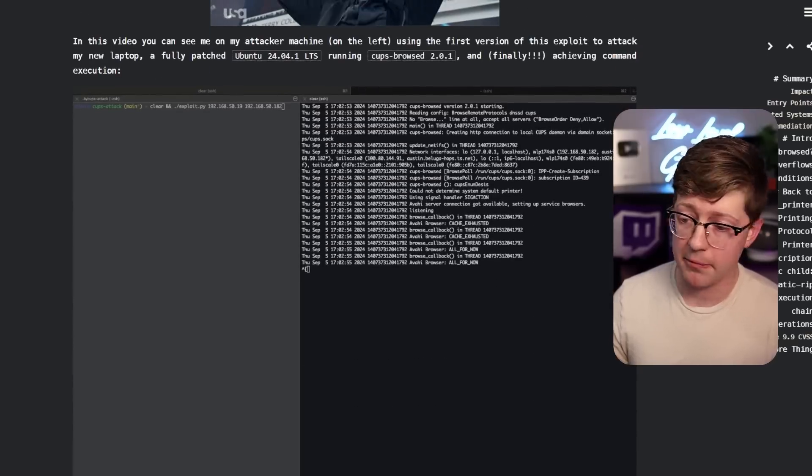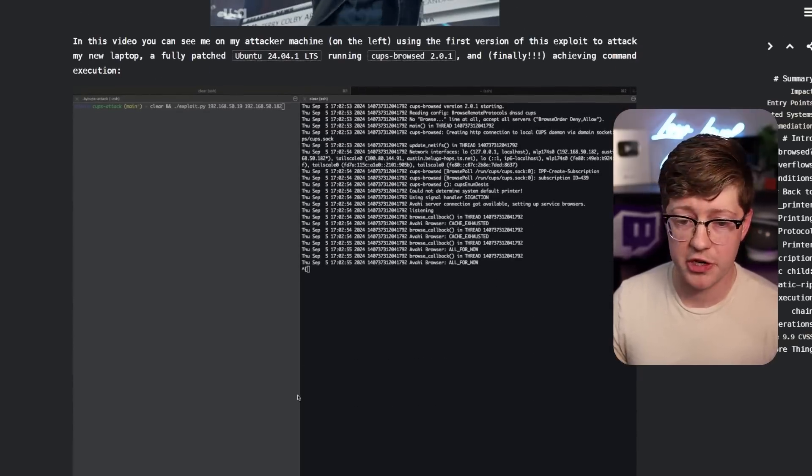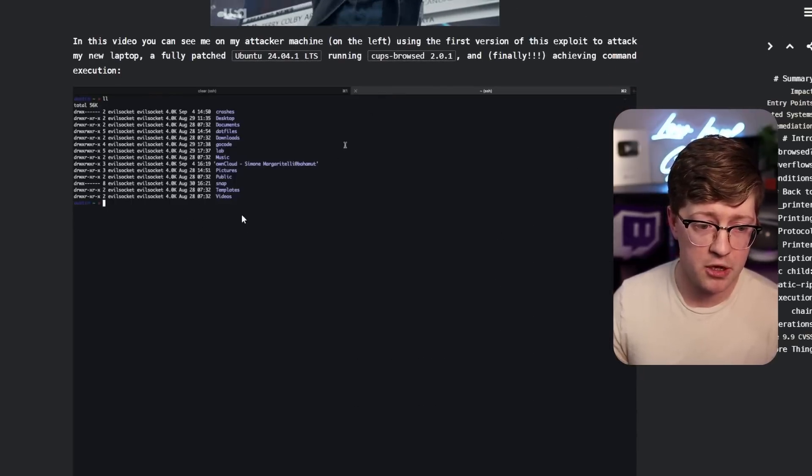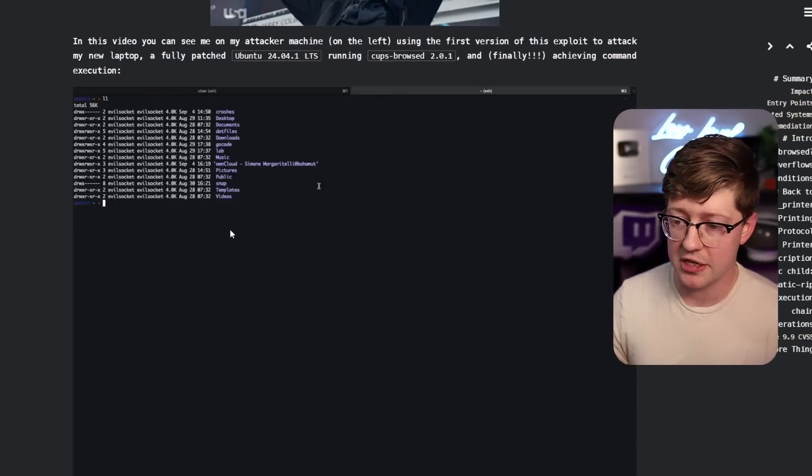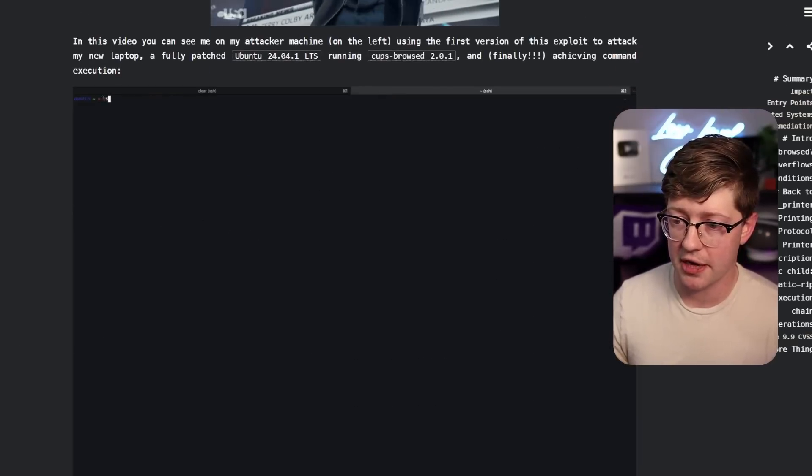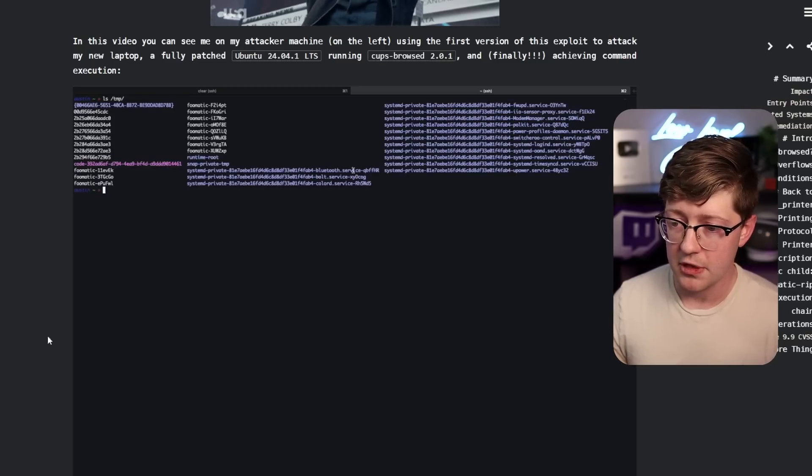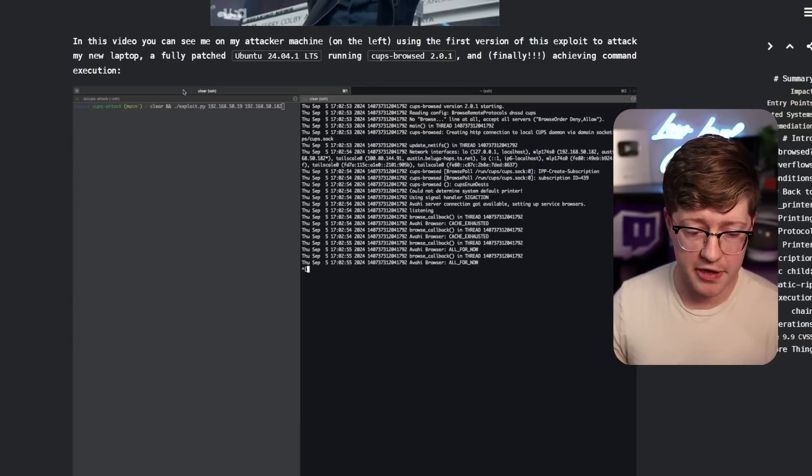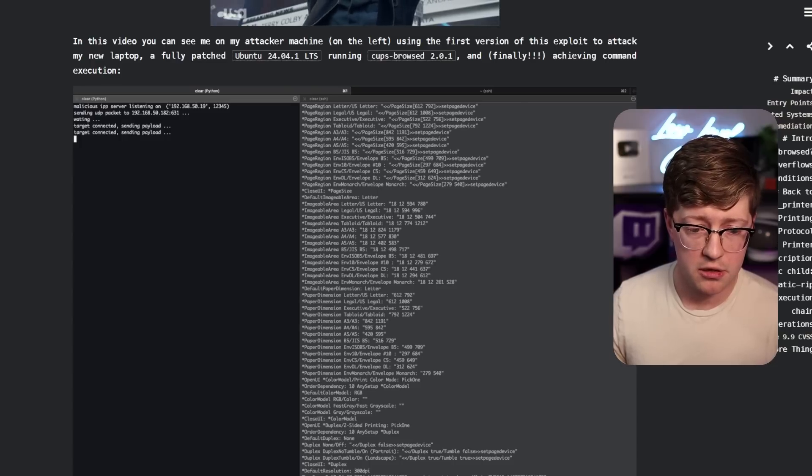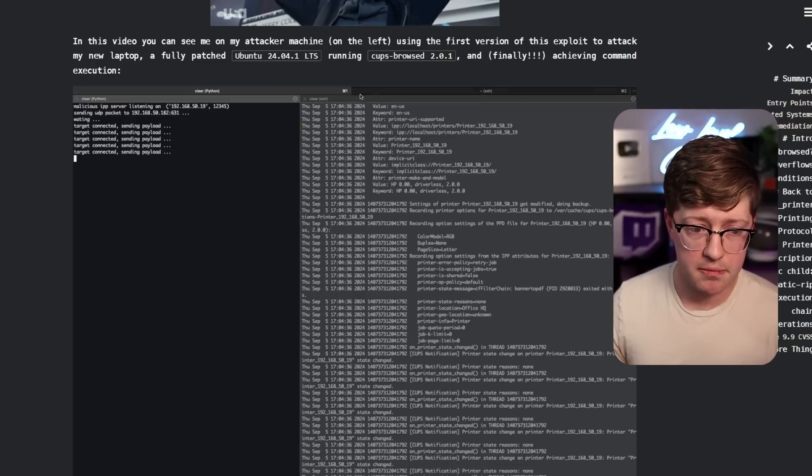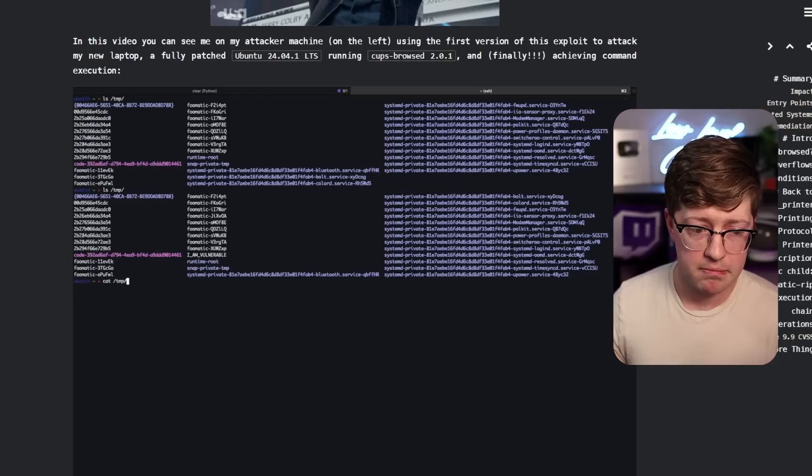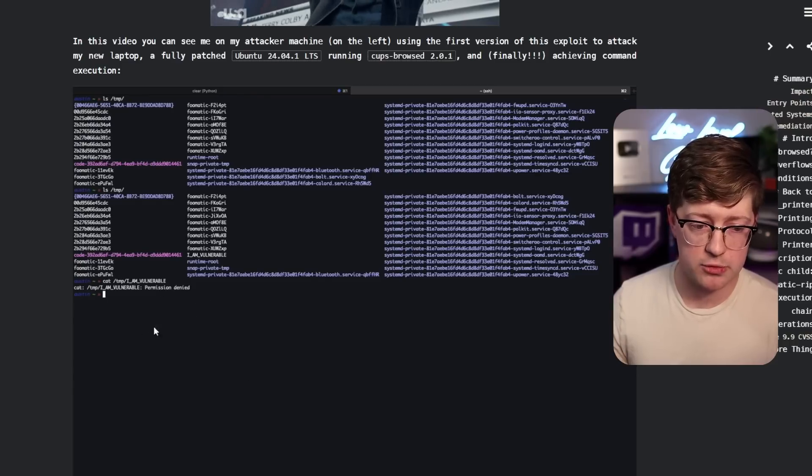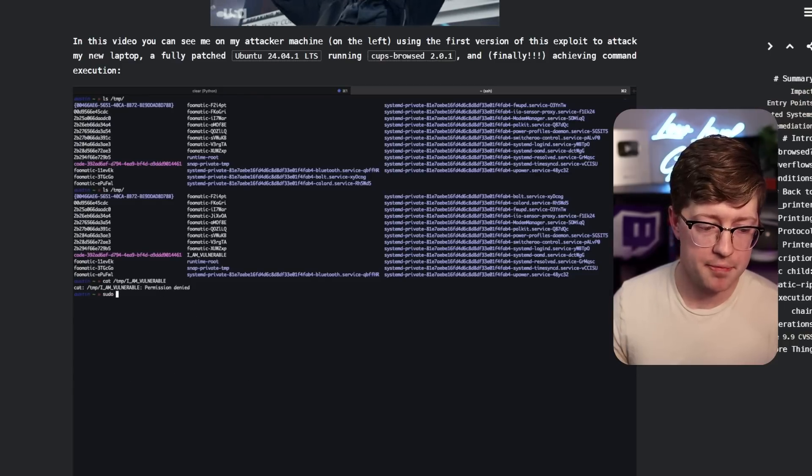And it is crazy. I'm going to let Simon's video run here. So he's going to run his little script. Right now you'll see that he does not have a file in temp. He's going to run his script. I'm going to fast forward here a little bit. And then eventually he does have I Am Vulnerable in the script.